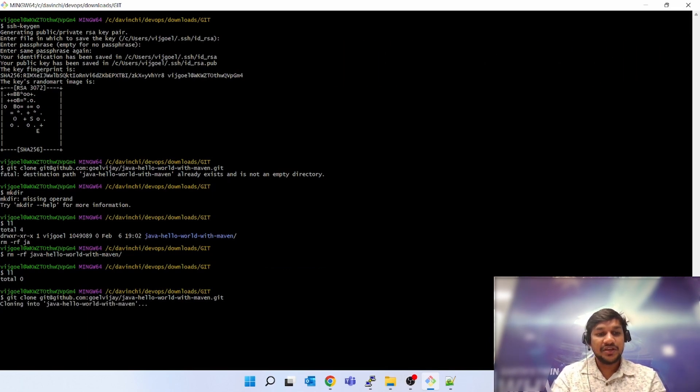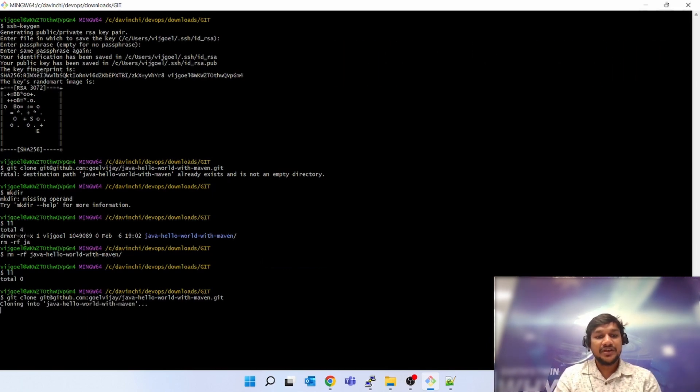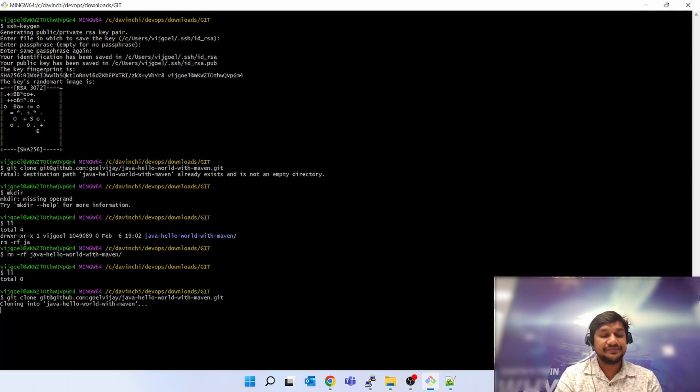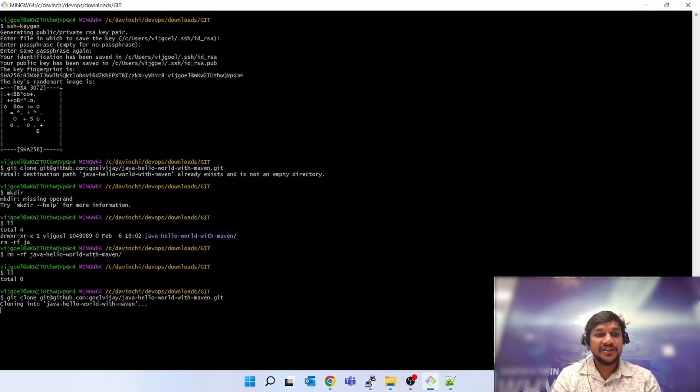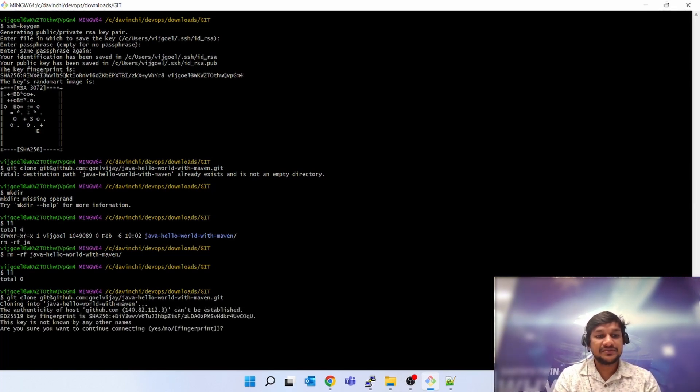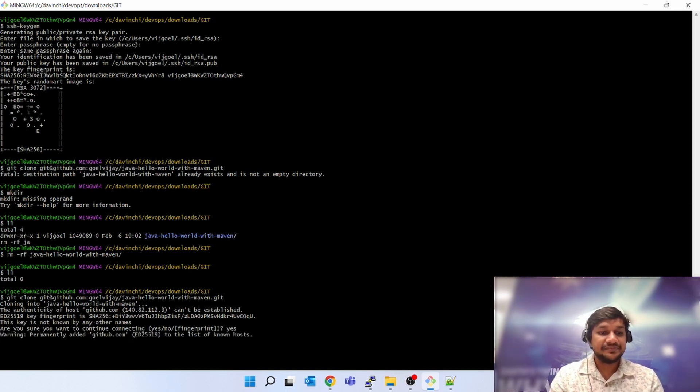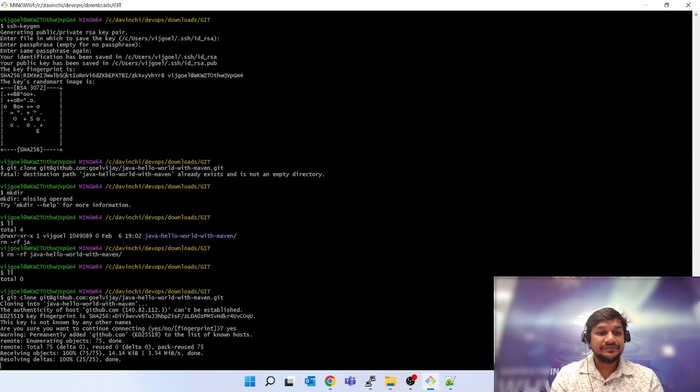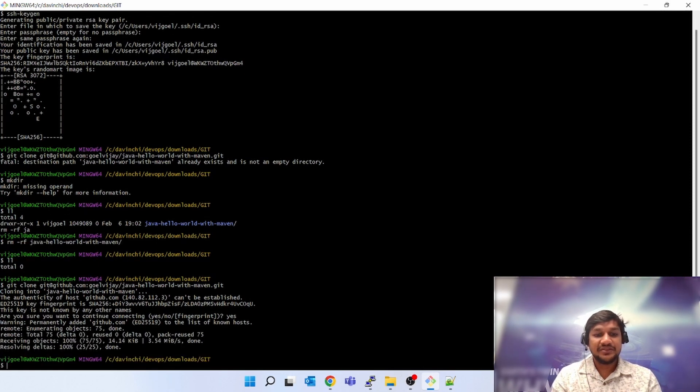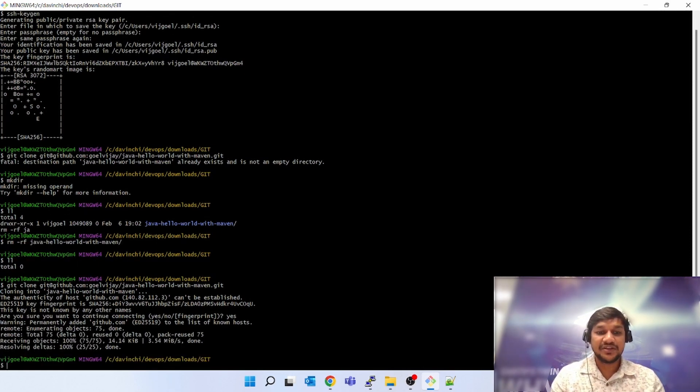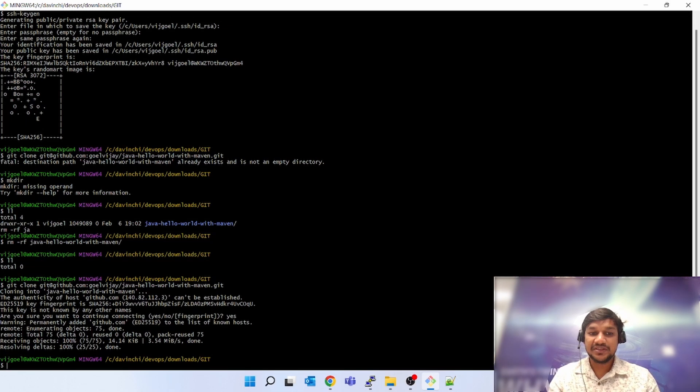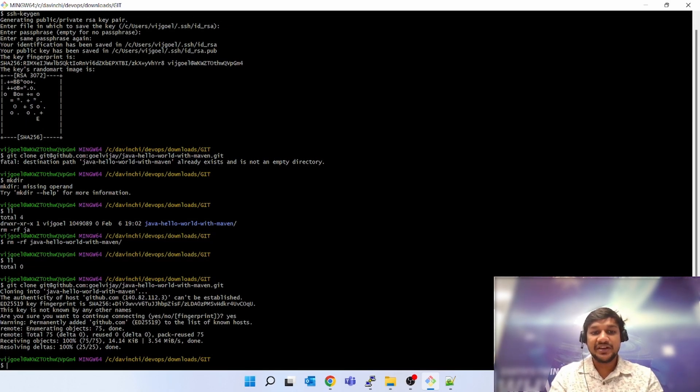Cloning into Java Hello World with Maven. It is doing its authentication process. You can paste yes. Cloning is done. It did not ask for any username and password, nothing. Now next time if you have to edit any file in this location, you can easily change any file and push it.